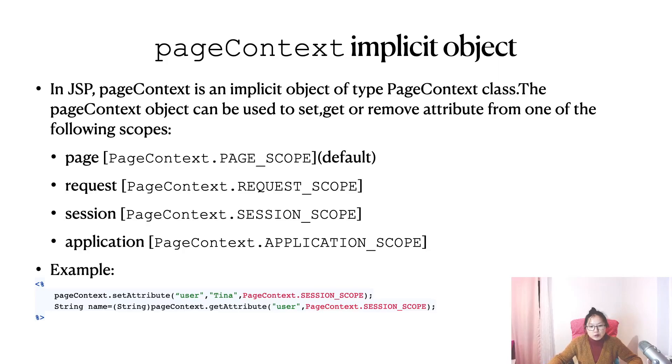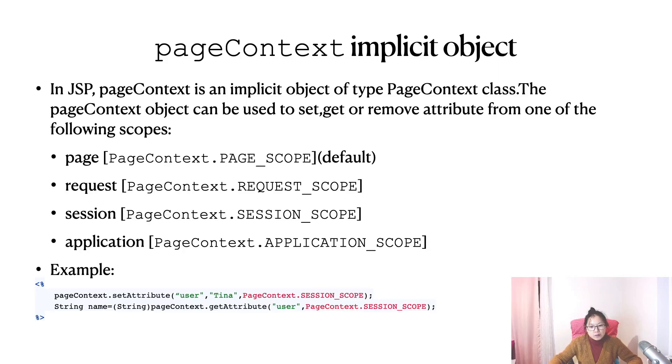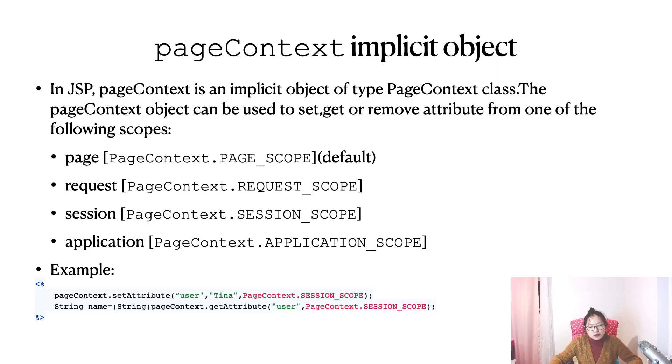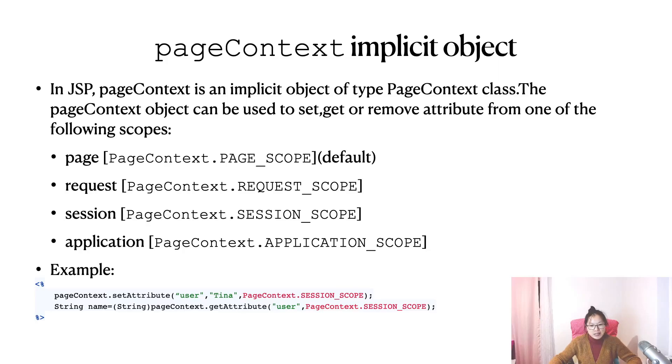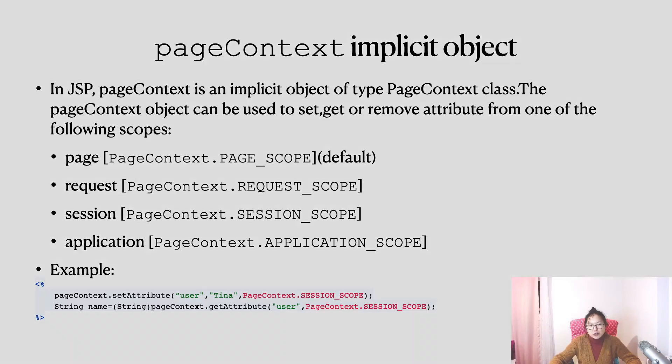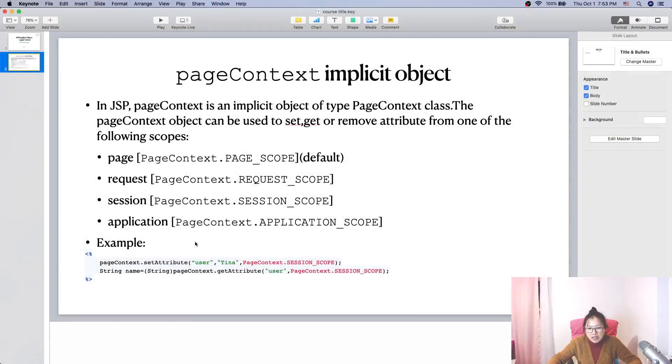When you retrieve using the getAttribute method, it's really weird. When you're trying to get the attribute, by default, it is still retrieved from the page scope. And if you want to retrieve from a specific scope, you have to also add the session scope or application scope parameter. Now I will show you a demo.